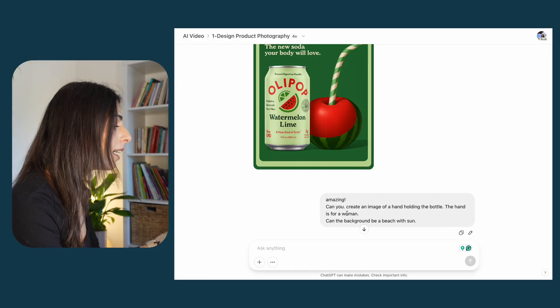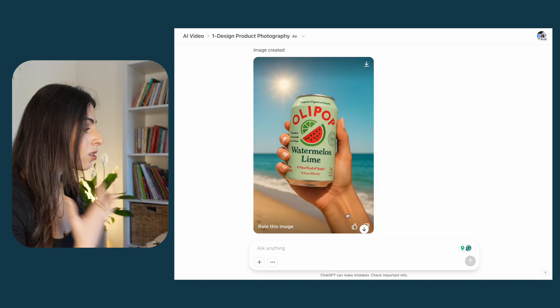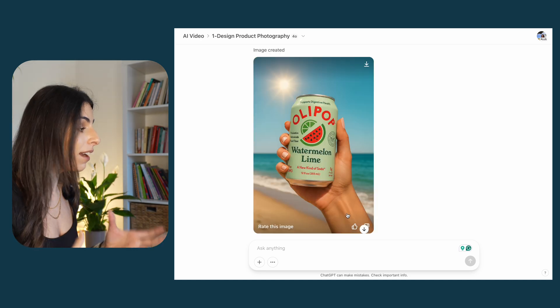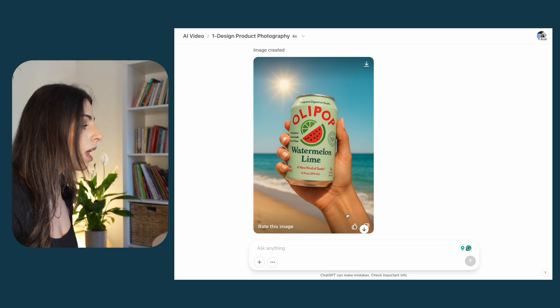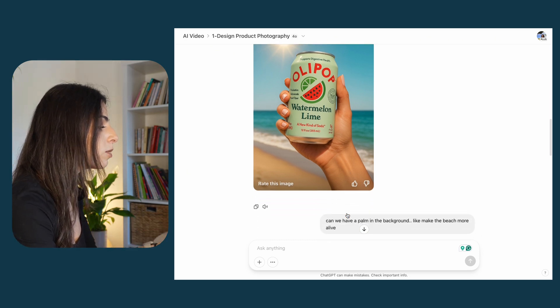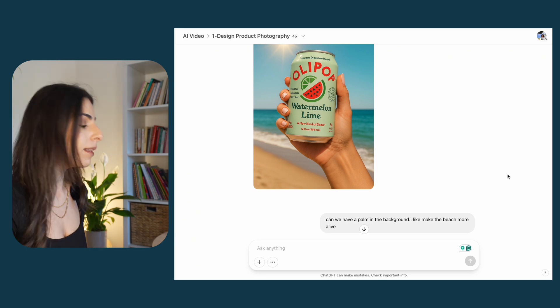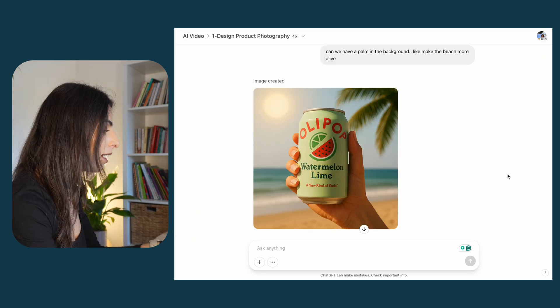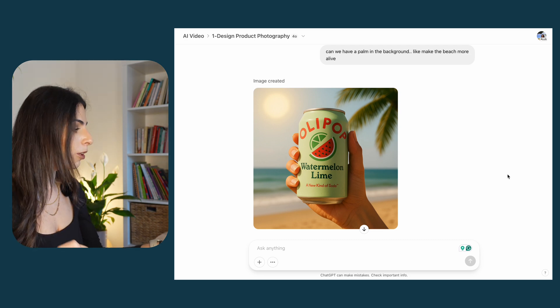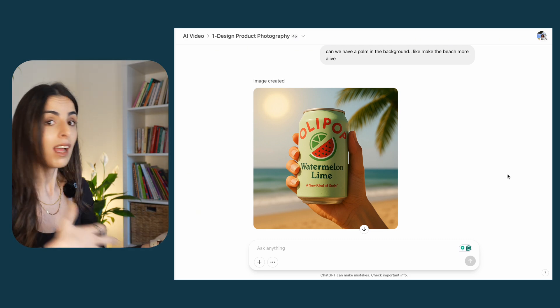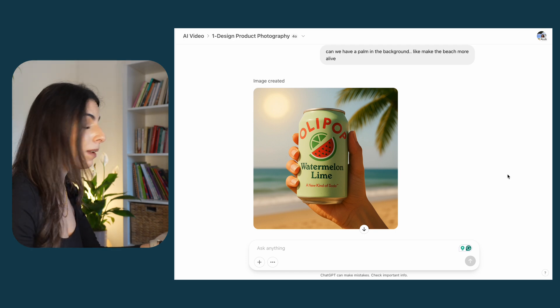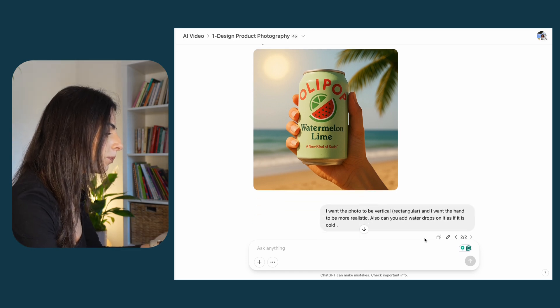Now I'll try something different — I'll ask ChatGPT to create an image of the product with someone holding it, with a beach as the background. Here's what I typed: 'Can you create an image of a woman's hand holding the bottle with a beach background?' The result looks amazing but I want more elements, like a palm tree, so I asked: 'Can we have a palm in the background? Make the beach more alive.' Now we have a hand holding the product, a palm tree, the sun — it looks great, but it's still square.